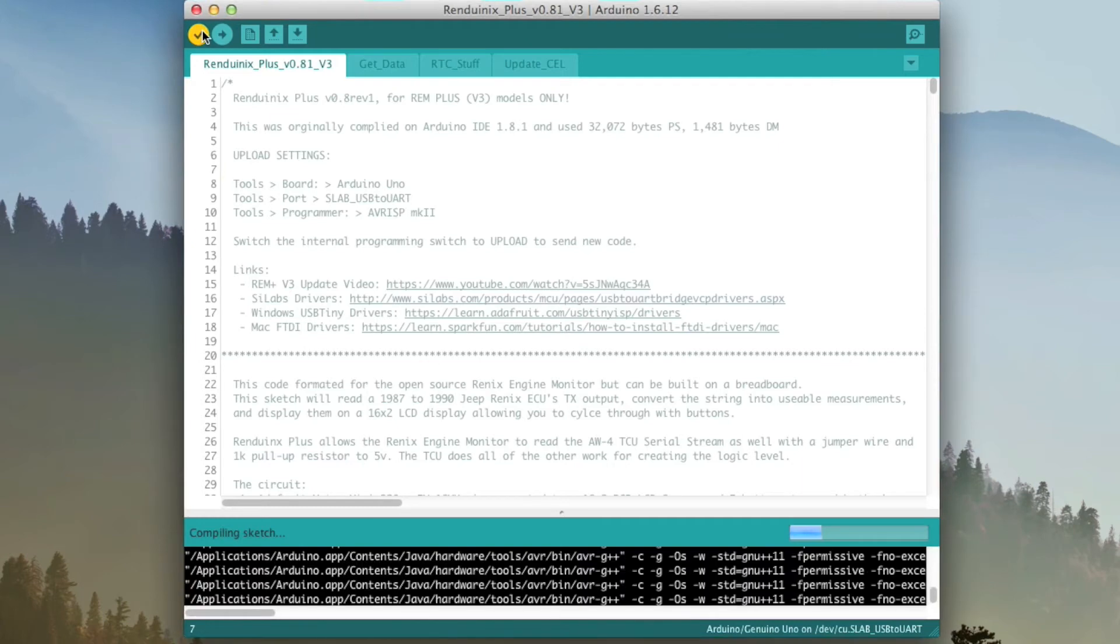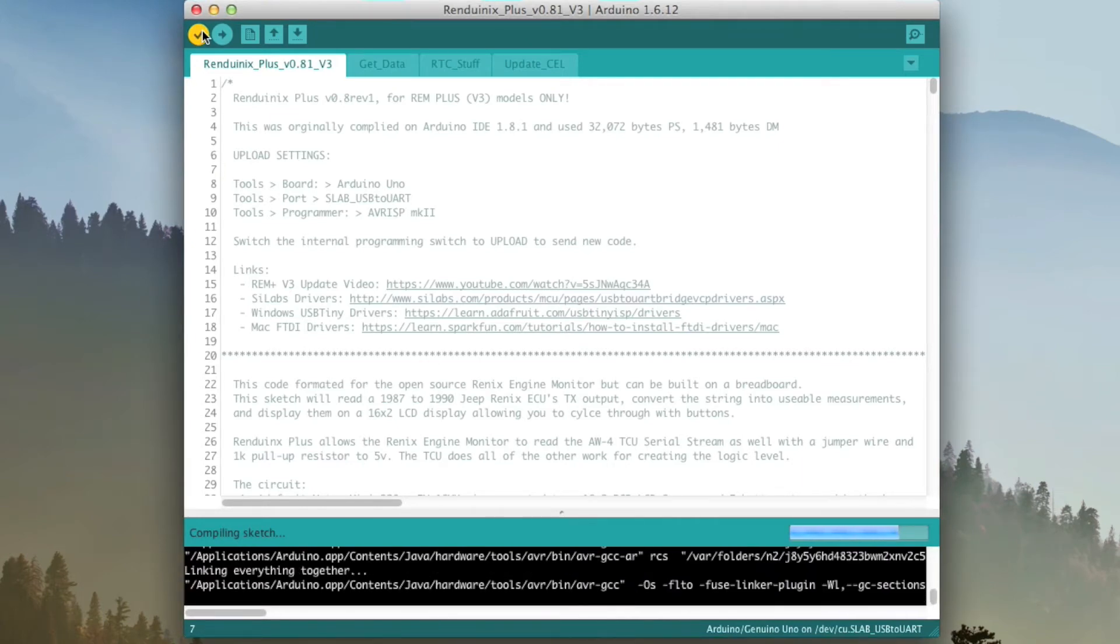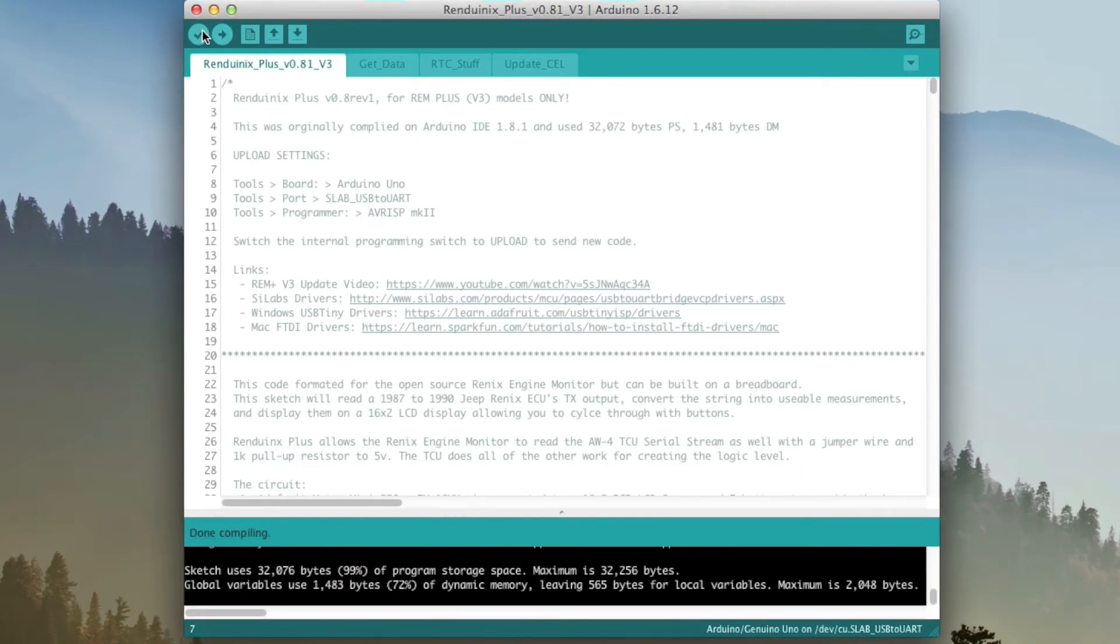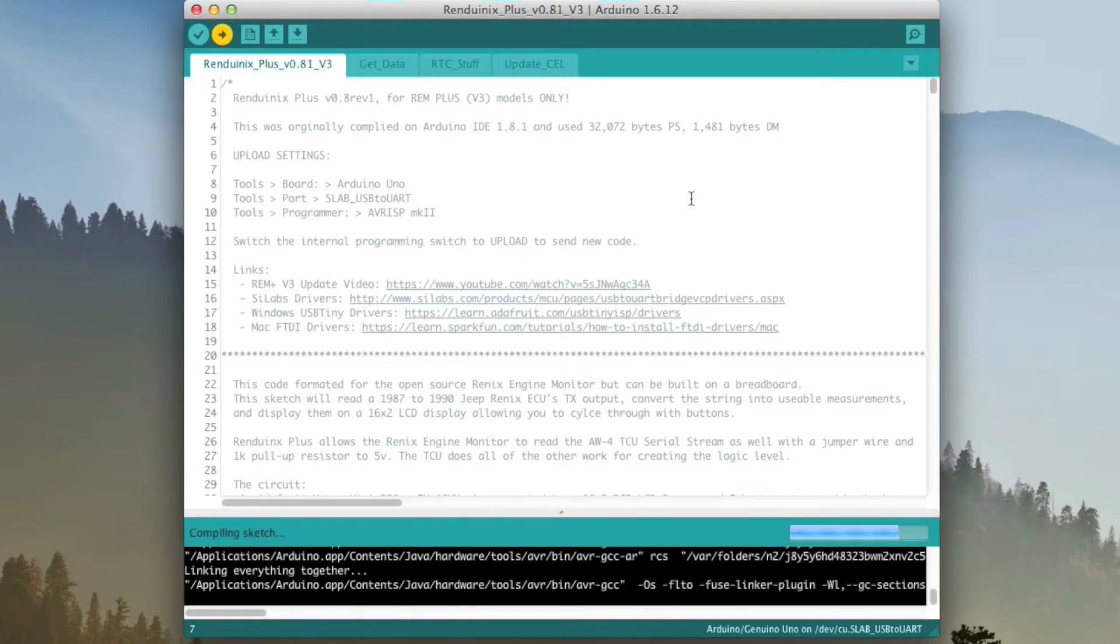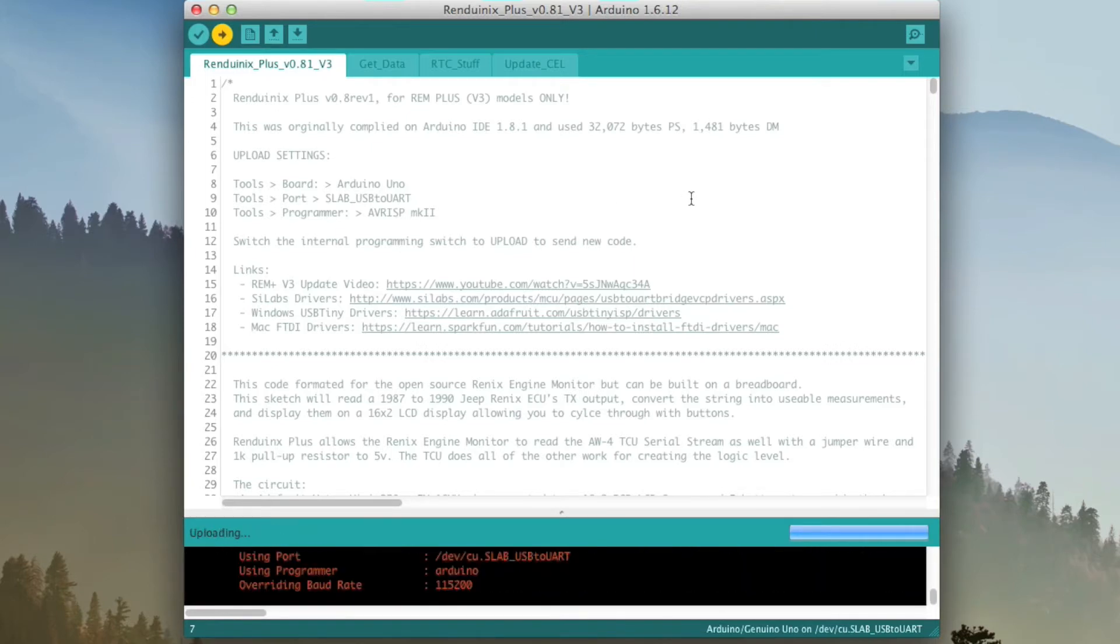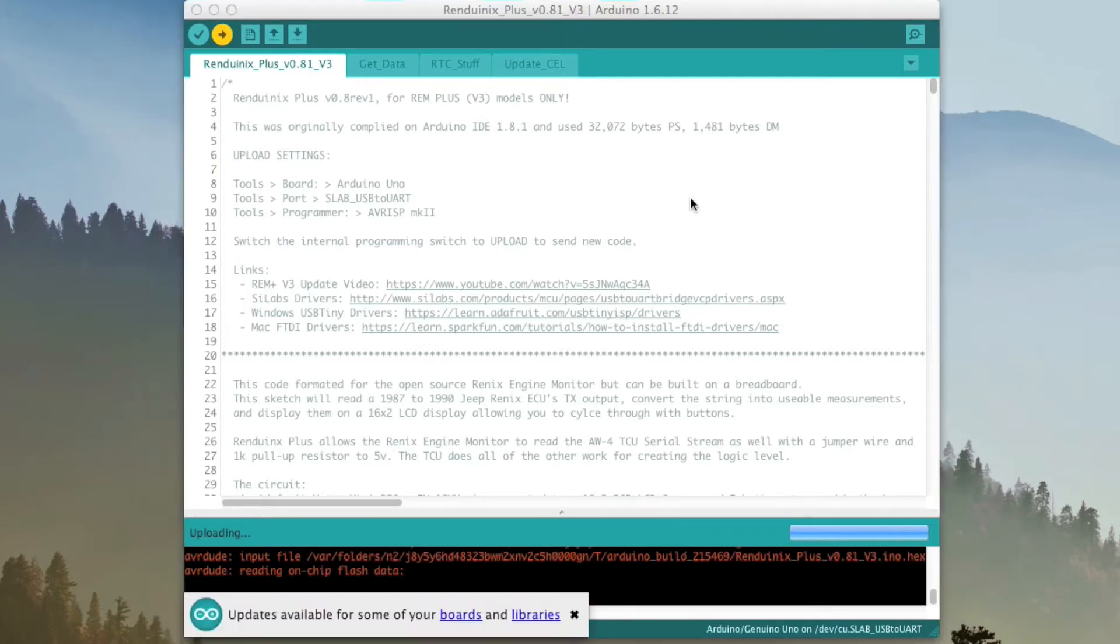So first we'll verify it. Make sure that everything works. And it does, so that's good. There's no bootloader here like version 1 and version 2, so you can just click upload whenever you want. Click upload, and it should compile, and then you should see the uploading.